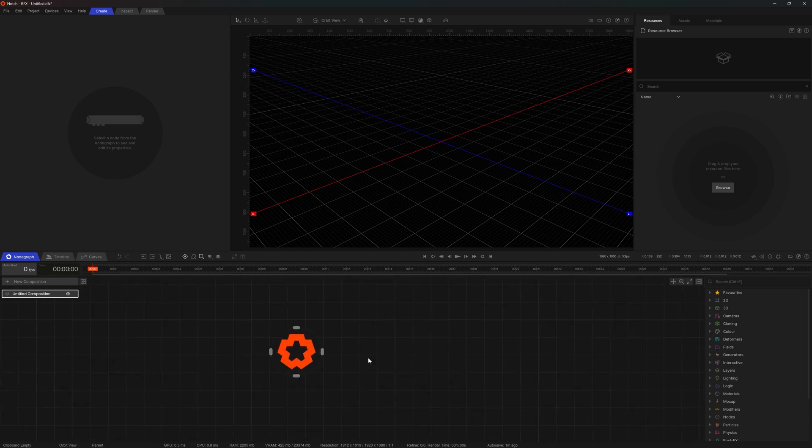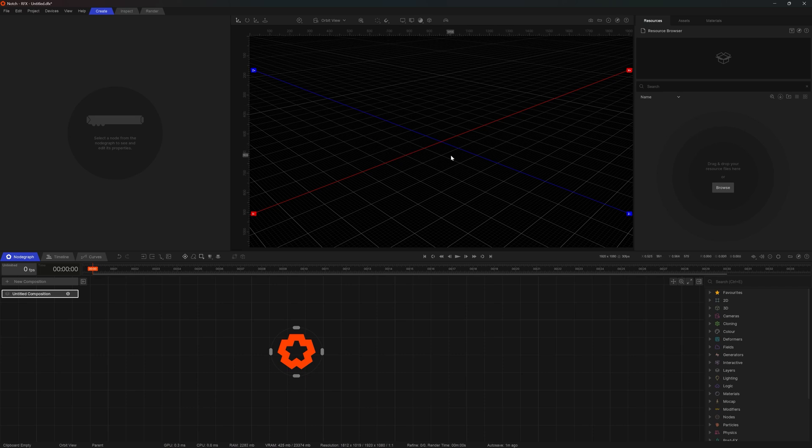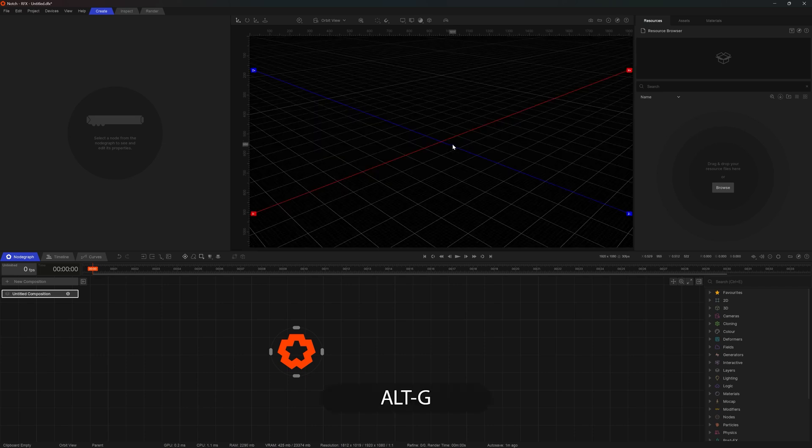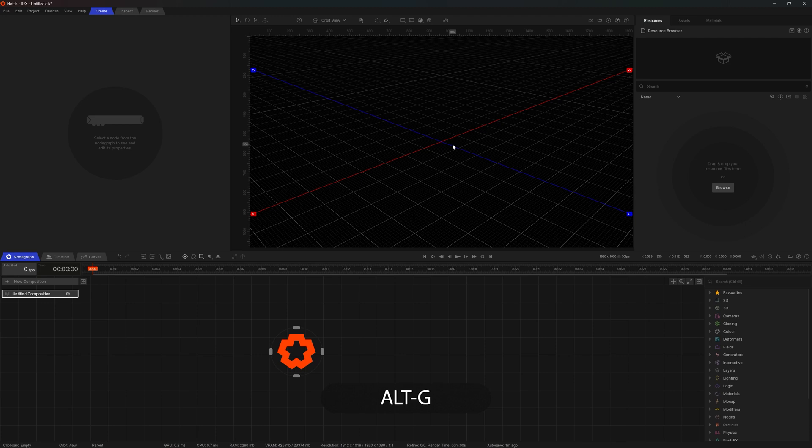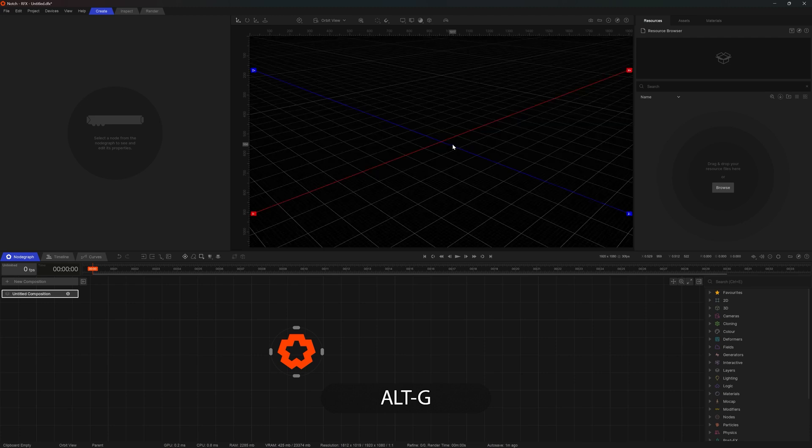Right above the node graph is the viewport. Here you can see all of your designs and interact with your scene elements. If your viewport is blank, I'm sure the viewport guides are turned off. You can enable and disable them by pressing ALT G. Let's look at the navigation of the viewport.